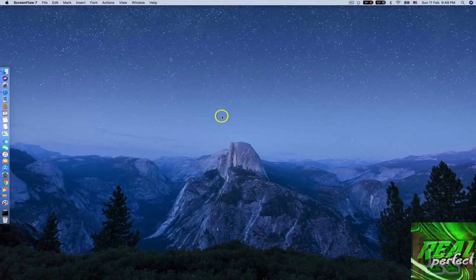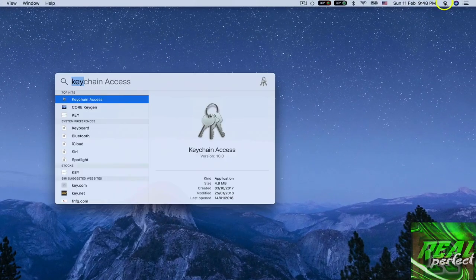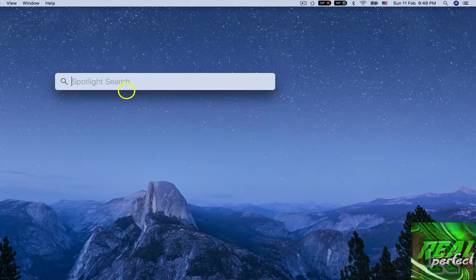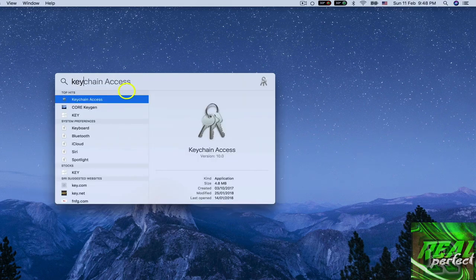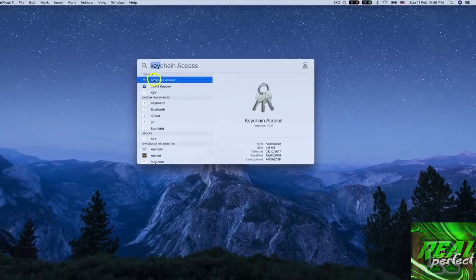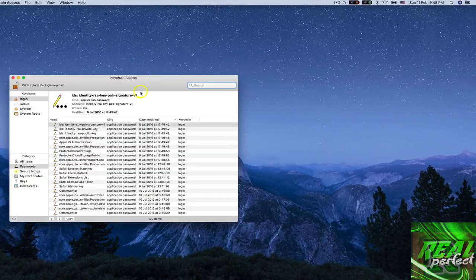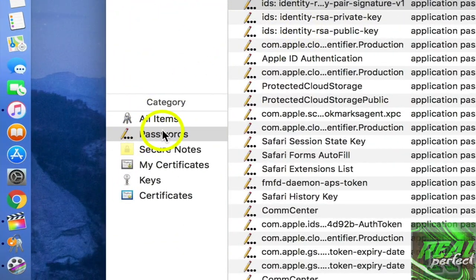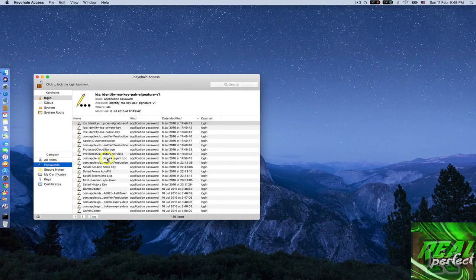Just get out and go to the search bar and just write keychain, and then it's gonna give you the Keychain Access. You just click on it twice and then you go down to passwords.